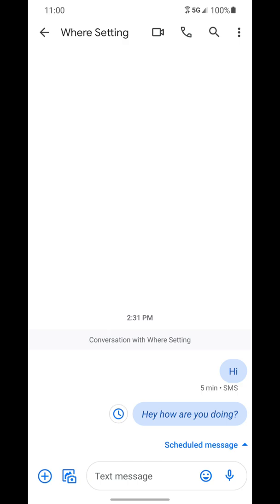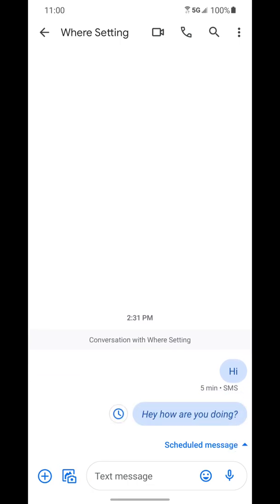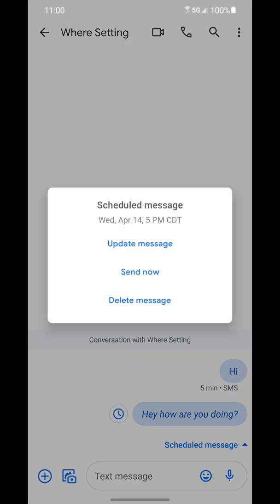So there you go. It hasn't actually sent to the other person yet. It'll do that at the date and time you have selected. But if you open up this conversation, you can hide the scheduled messages if you want to, or you can tap on the clock and update the message, send the message, or delete the message.